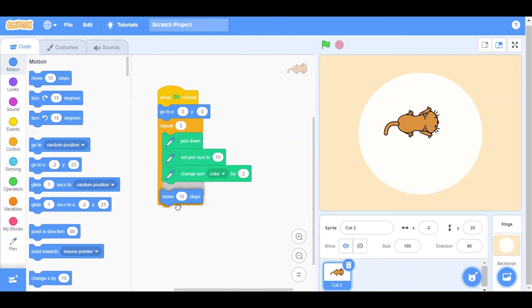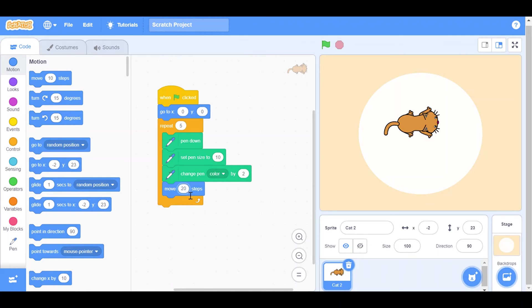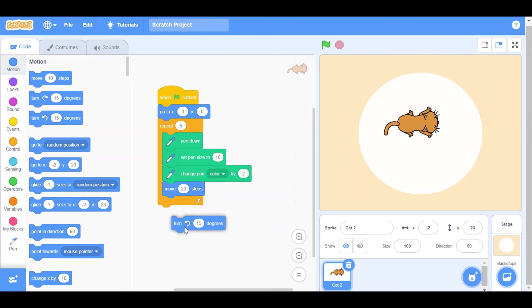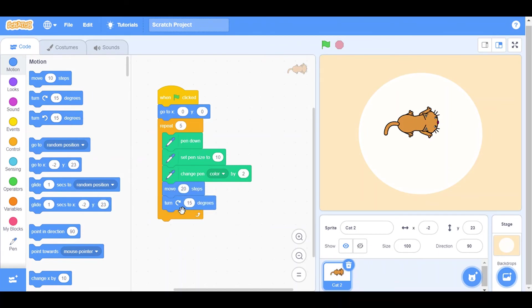20 steps, and turn 15 degrees. Not this one, not the right one, the left one, clockwise, not anti-clockwise.